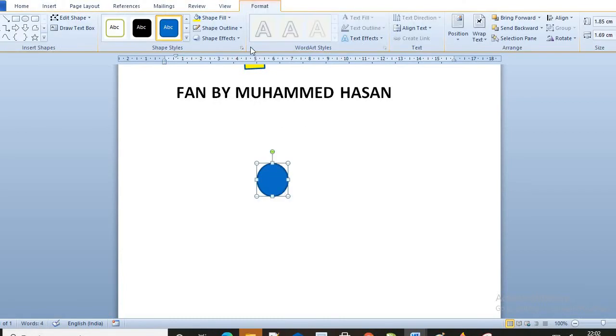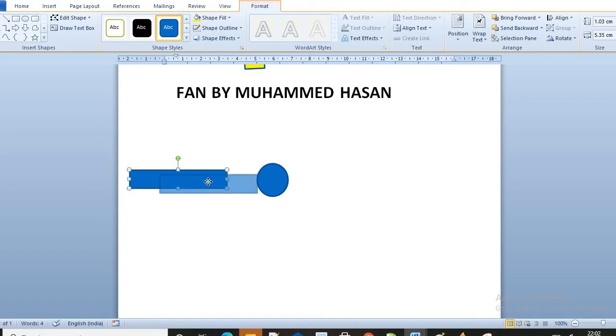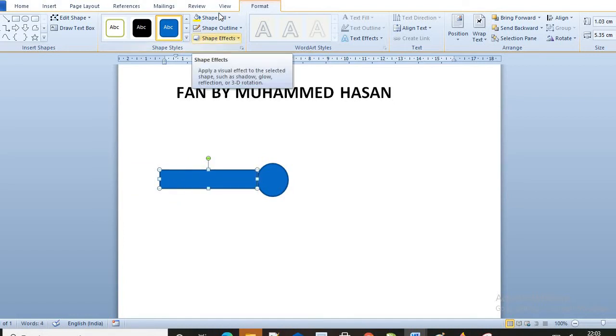Go to this shape here. This shape like this. Fit it here. Then go to here.